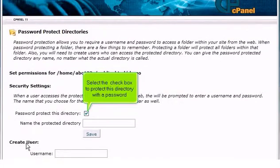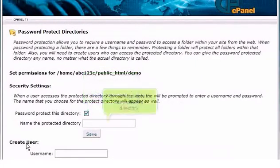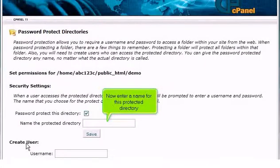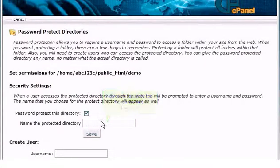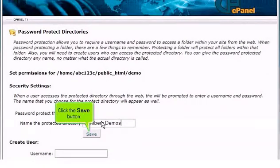Select the checkbox to protect this directory with a password. Now enter a name for this protected directory, then click the save button.